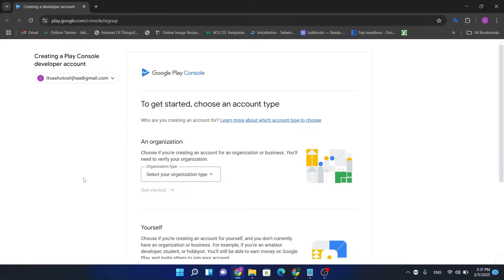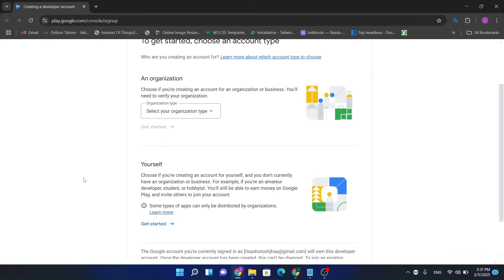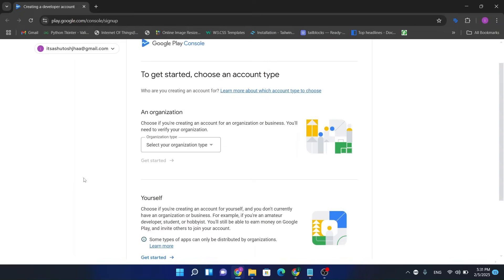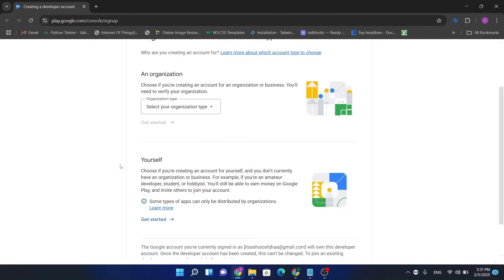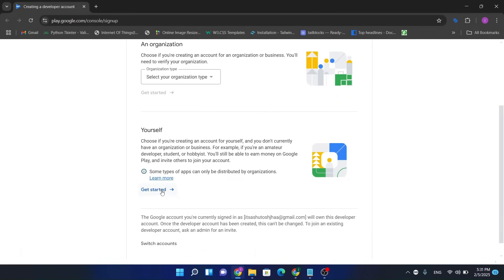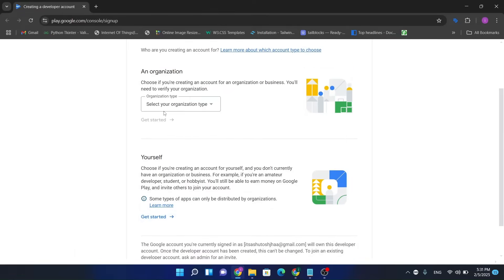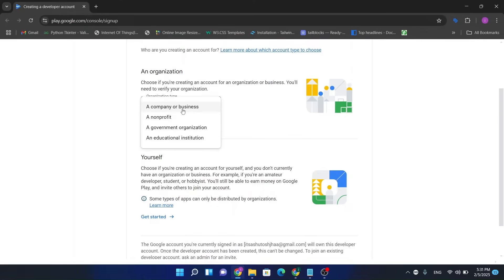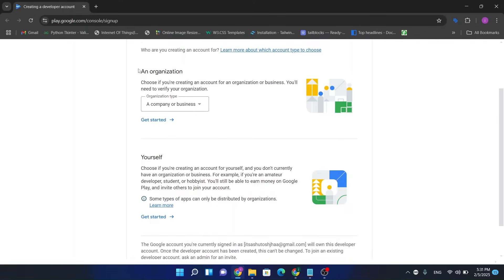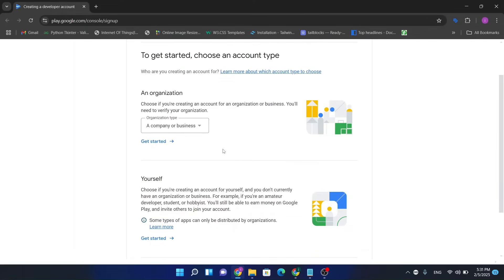Okay, so guys, there are two types of Google Play account. First one is individual account and second one is organization. For individual account you don't require any DUNS number. But if you want to create a developer account linked to your company, then select company, then select an organization.